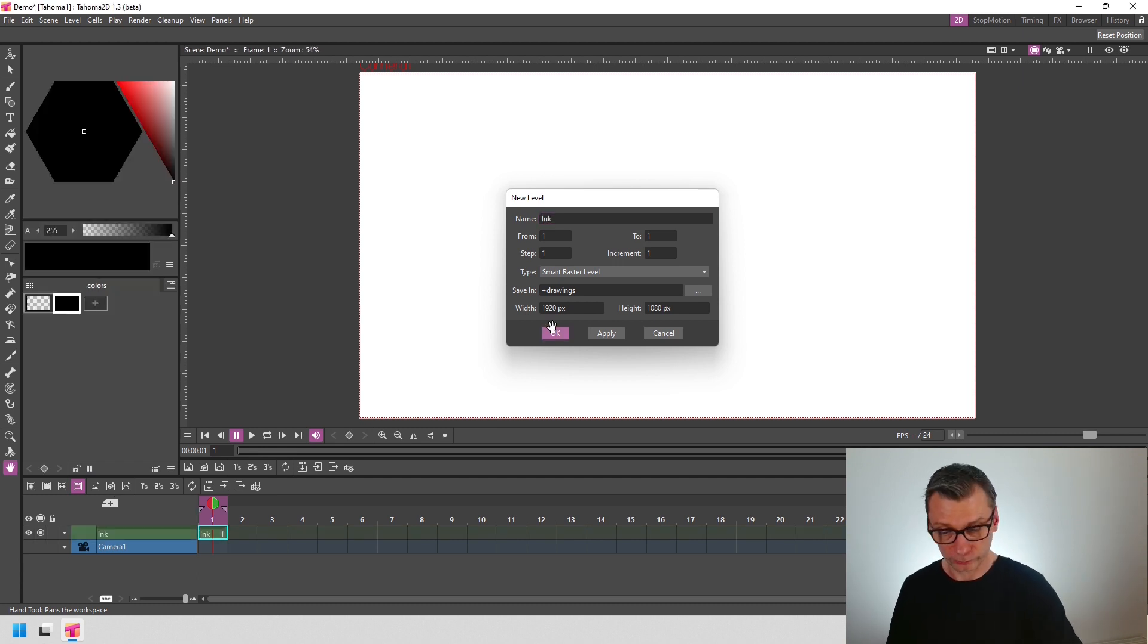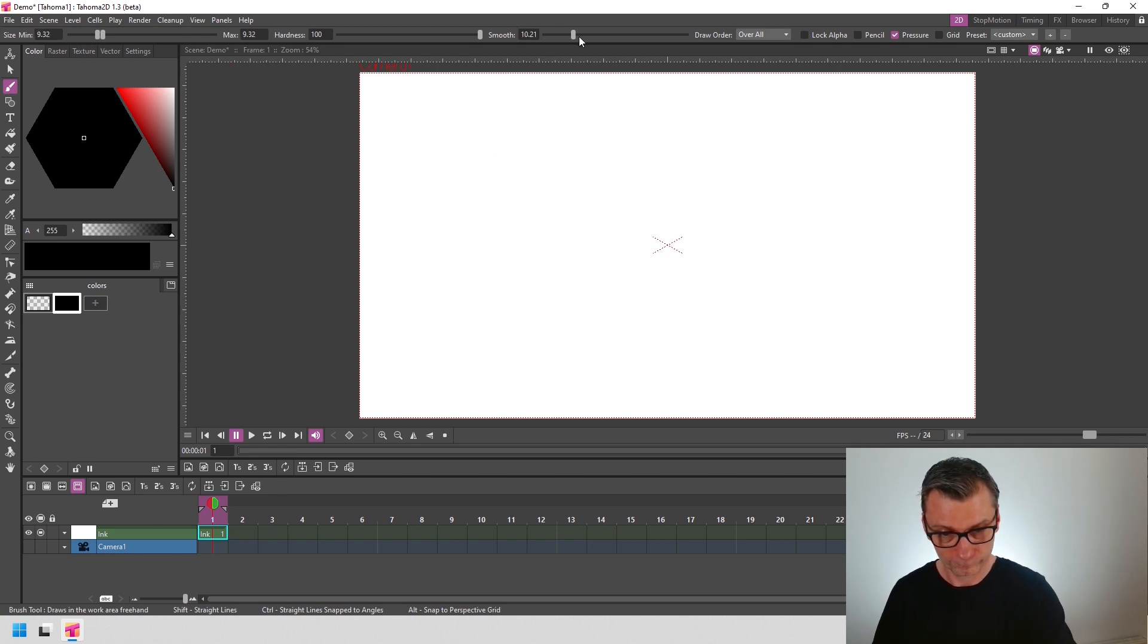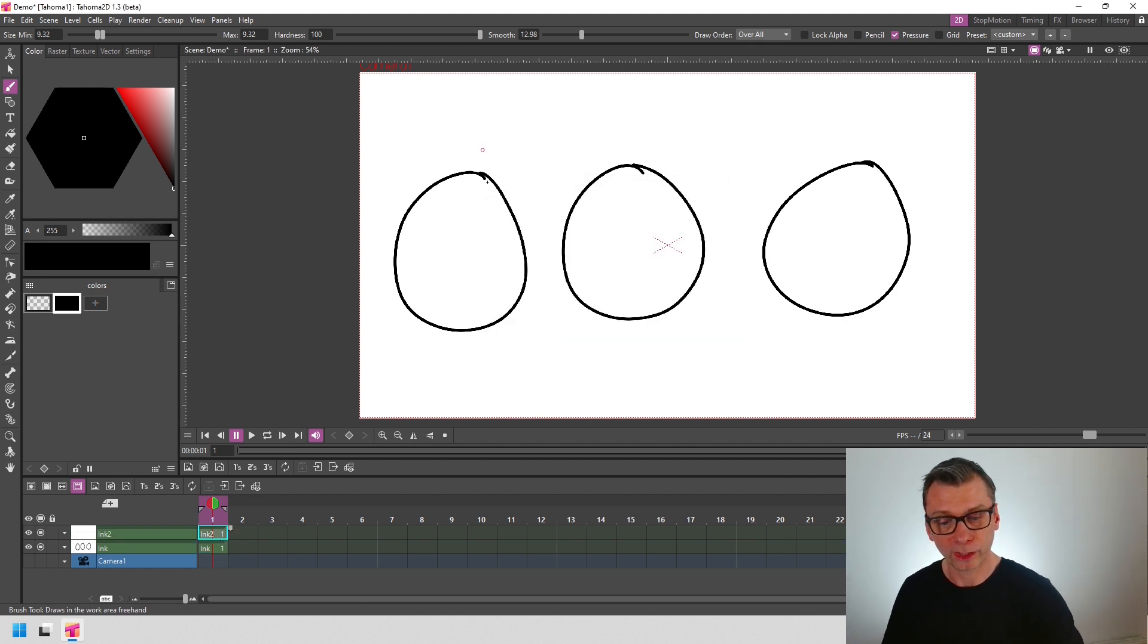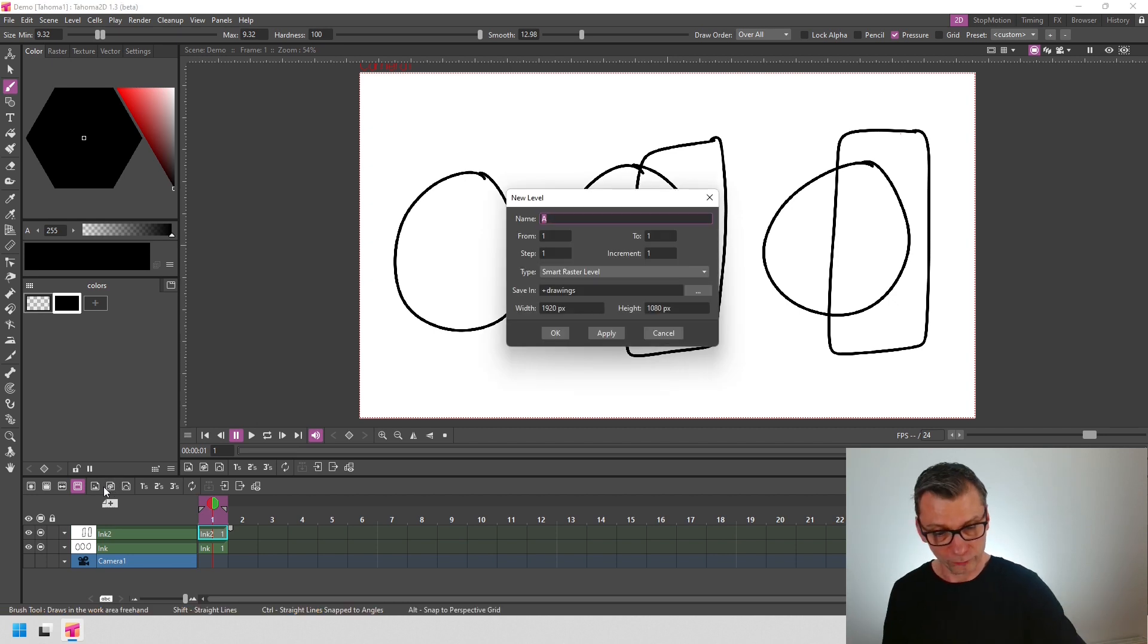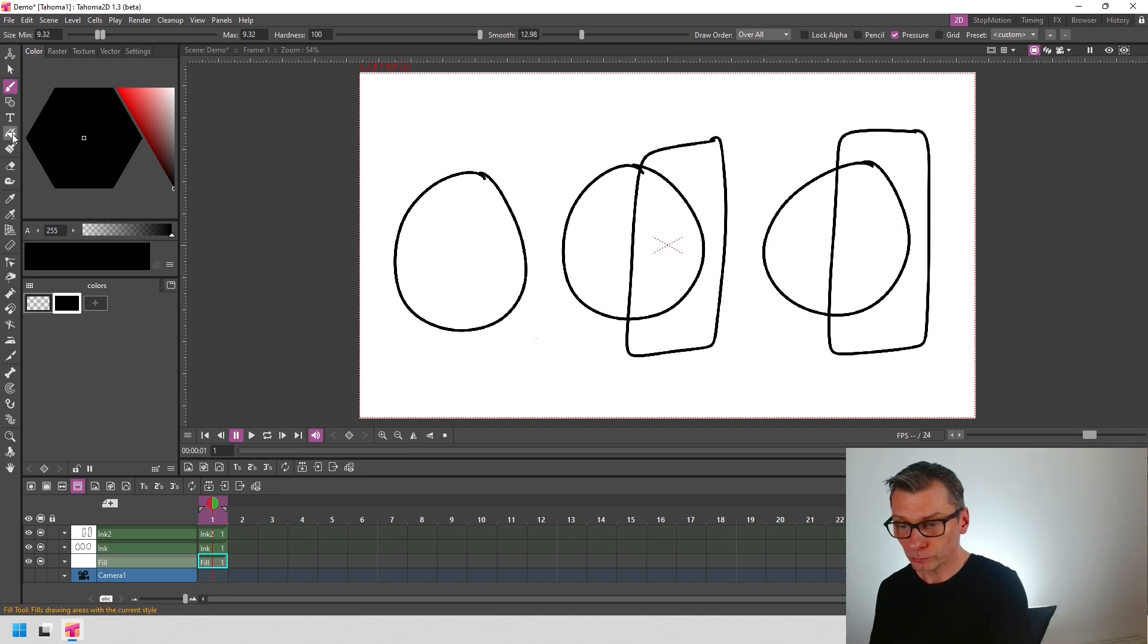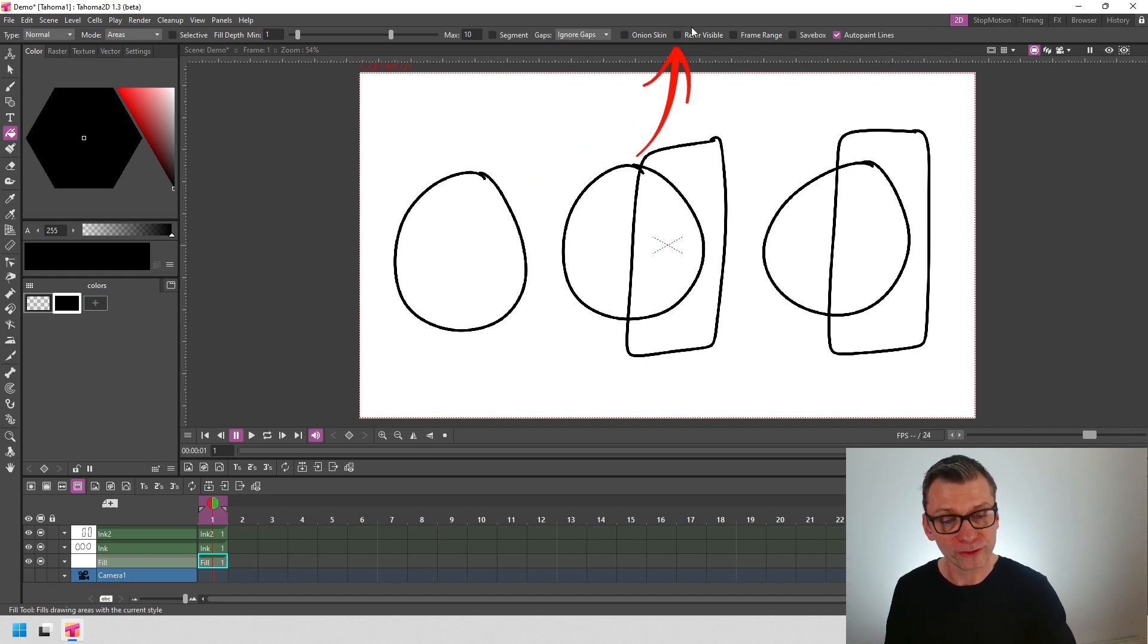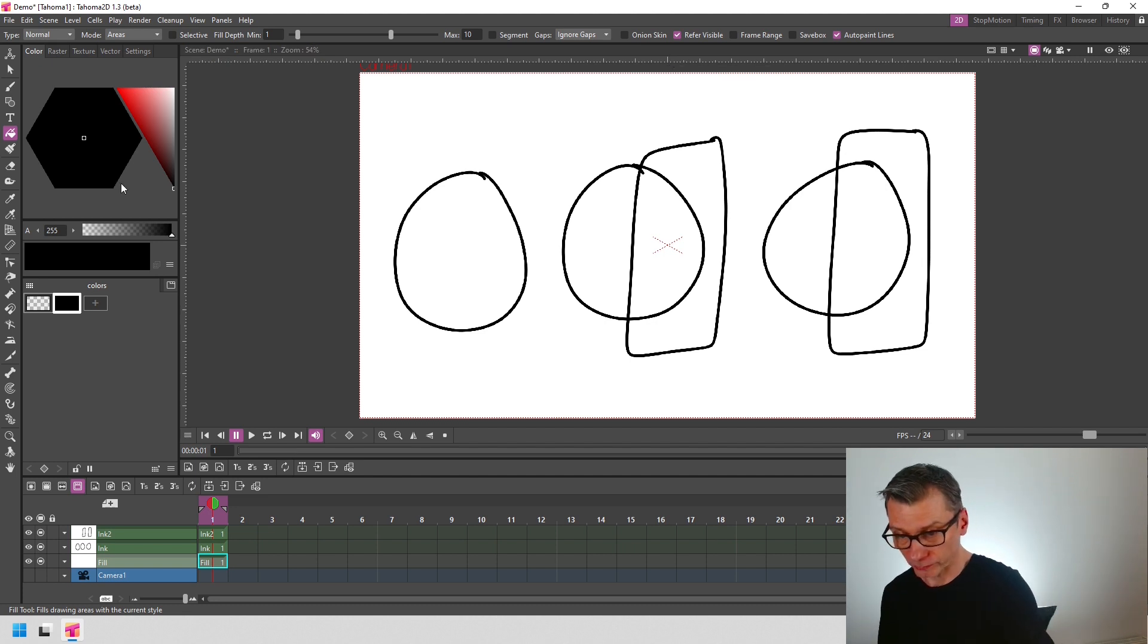So, if I draw some shapes in a new level, let me add a smart raster level again. I'll call this level Ink. I'll draw three slightly messy circles here. And then I'll add another level. And in that, I'll draw some extra lines. Let's make them rectangles. And then I'll add a final level for the fills. So again, a smart raster level. I'll name this Fill. And notice how the column changes to have the same name. And I'll put the Fill level behind the Ink levels.